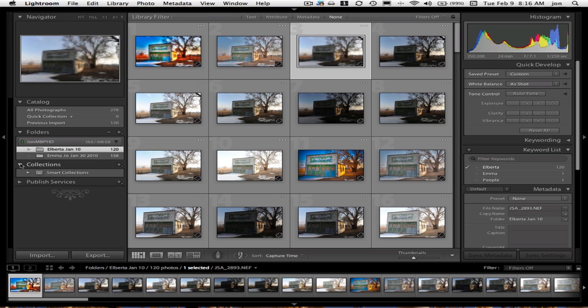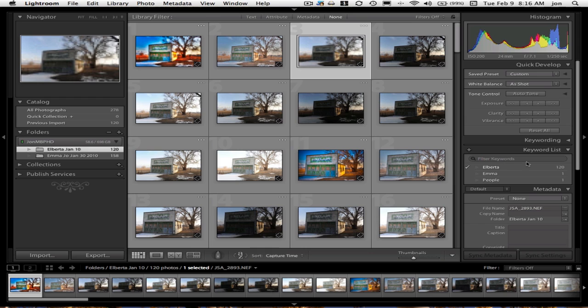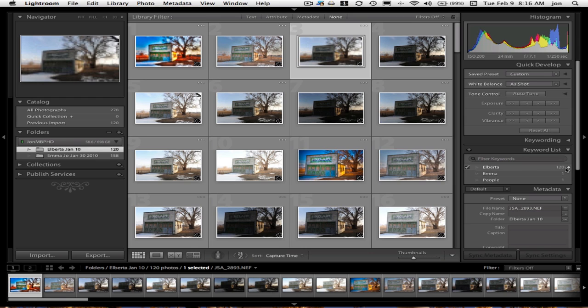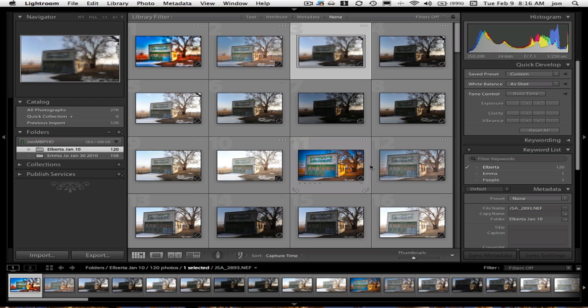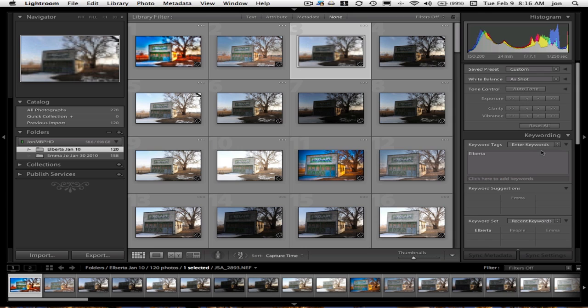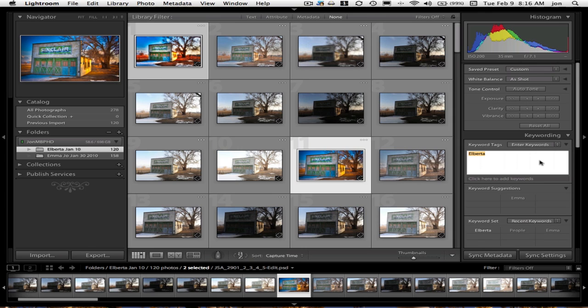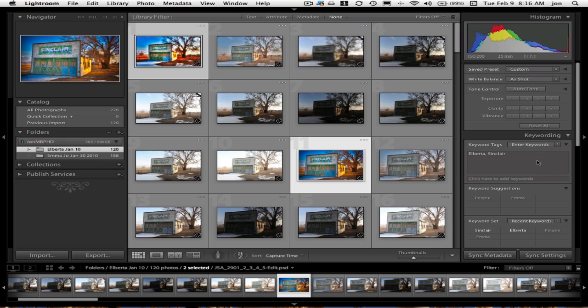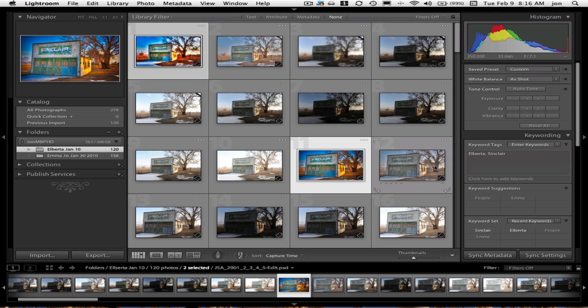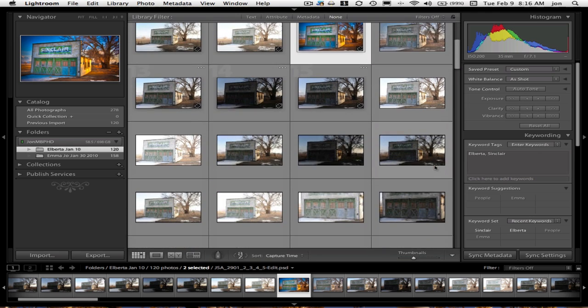I can go into collections if I like. I can put them in Publish Services. And you can see my keywords are right here. I have 120 with this tag. So, at that point, you can start adding and updating your keywords and getting them organized.